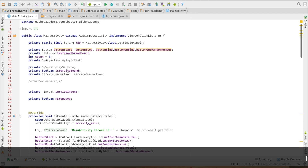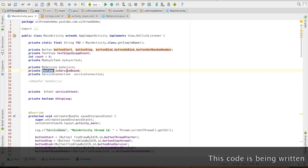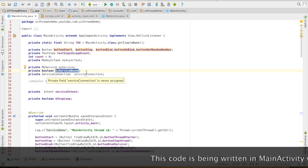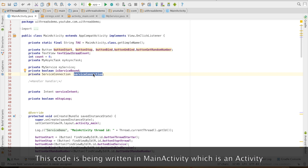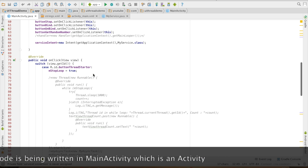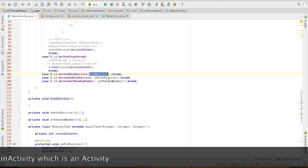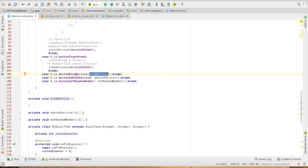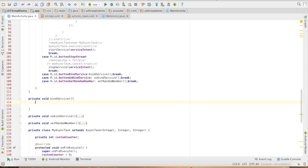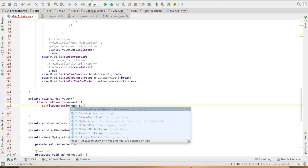Let us wire up the code. I have created an instance of my service and I have used a boolean variable isServiceBound, which I will be using to check whether the service is bound or unbound. Then I have a ServiceConnection instance. This ServiceConnection instance needs to be initialized — that happens whenever I hit the bind service button. I have a bindService method, unbindService, and setRandomNumber. The bindService method gets executed whenever I click on the bind service button. In it, I will check if the ServiceConnection is null, then I will initialize it: serviceConnection equals new ServiceConnection.